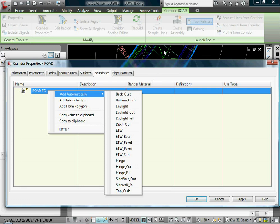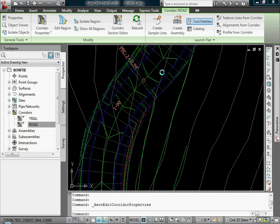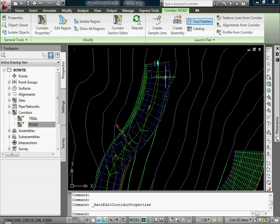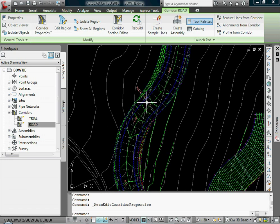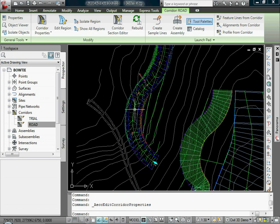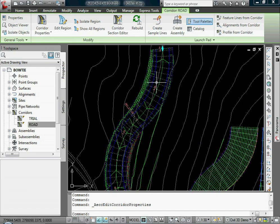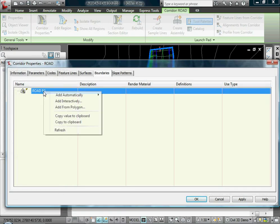If I go back in here, Add Automatic isn't always going to be an option for you if you had a different assembly. Here, you know, maybe let's take a look at this. If I applied maybe a different cross section to this portion of the road than I did here, then that would not be an option.